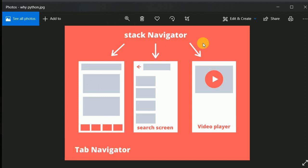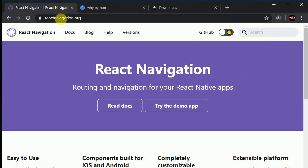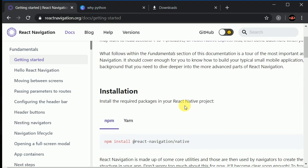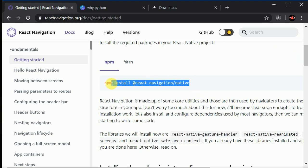It will get more clear once we start coding. Now let's install React Navigation. Go to reactnavigation.org and read the docs. I would always recommend going to the documentation and following the instructions for installing this library, because the installation steps may change in the future.